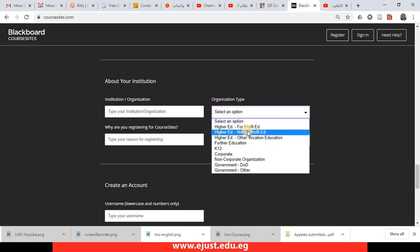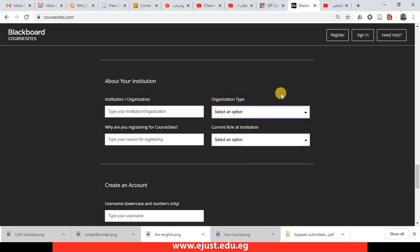For other governmental universities, it should be higher education not-for-profit education. Then you type any reason for registering on course sites and then current role.